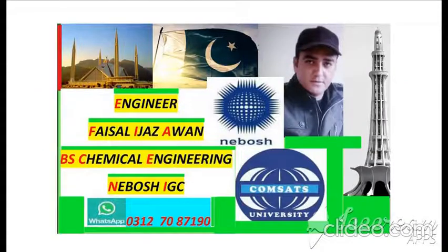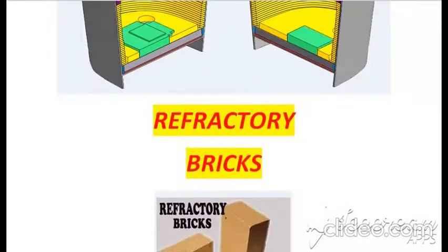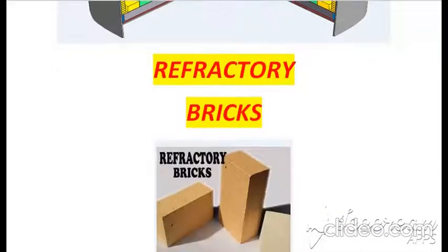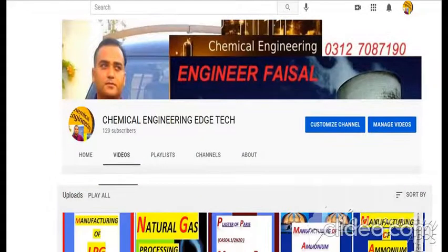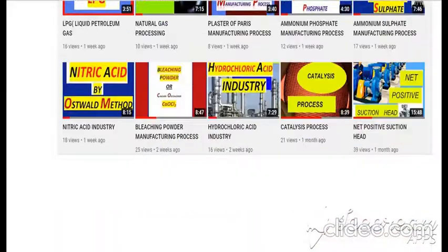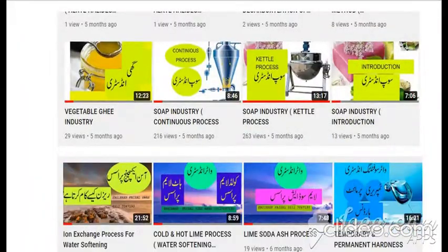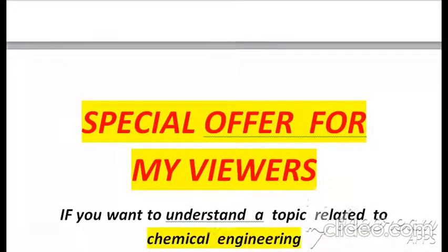This is Engineer Faisal Ijaz and today I am presenting a lecture on refractory bricks. I also want to introduce my YouTube channel entitled Chemical Engineering Edge Tech, where I have discussed different chemical engineering topics — the titles of these topics you are watching at the background pages.